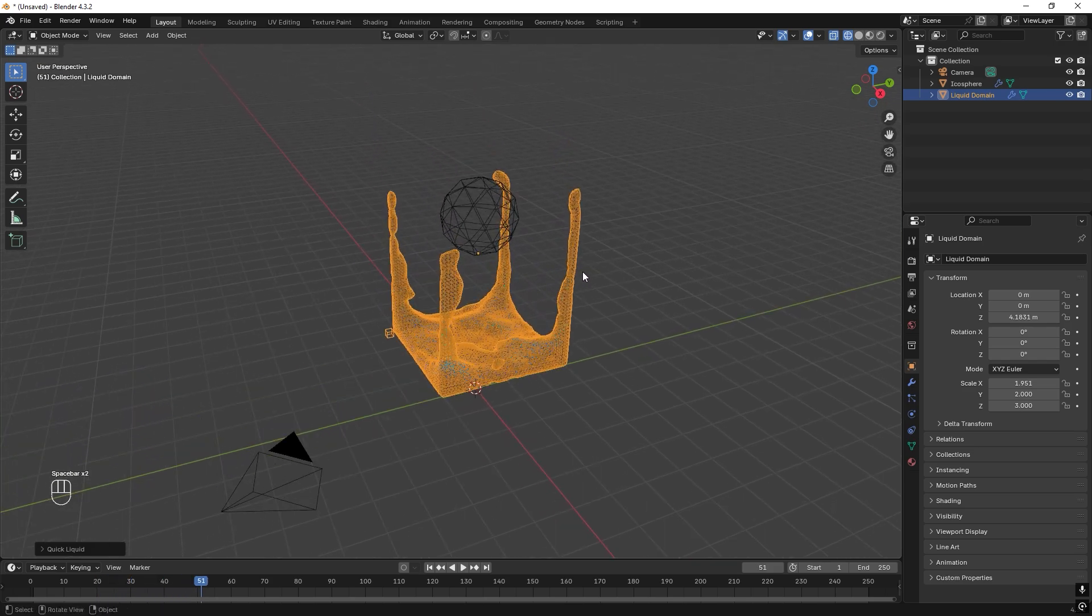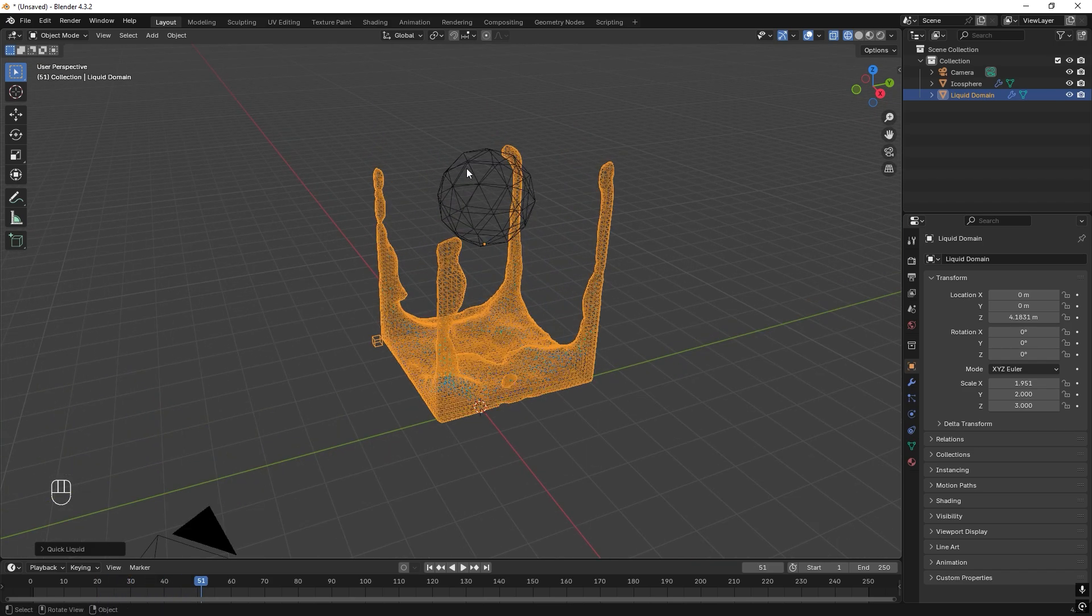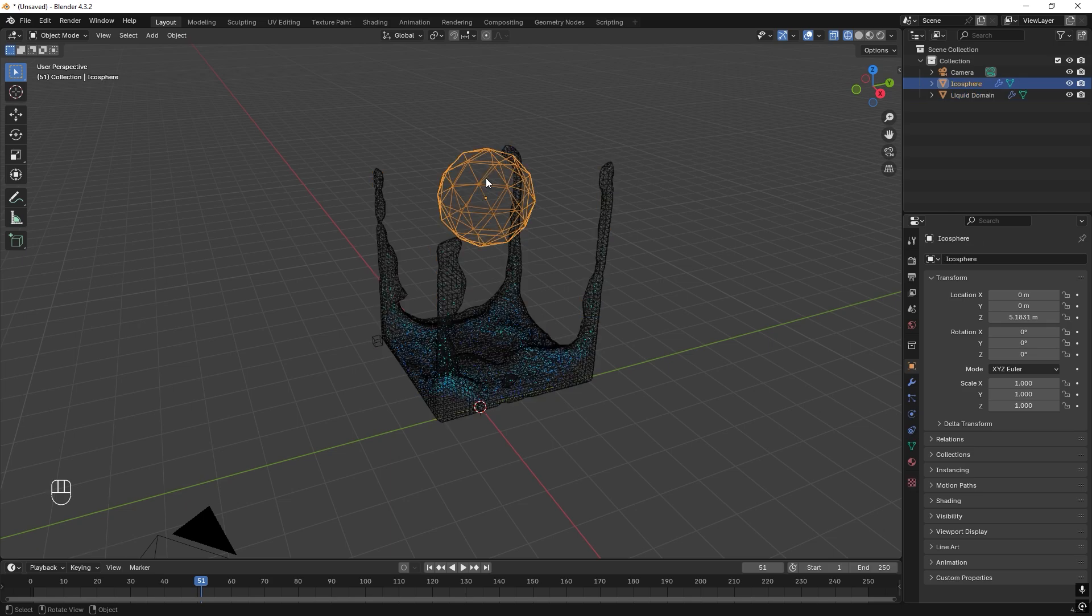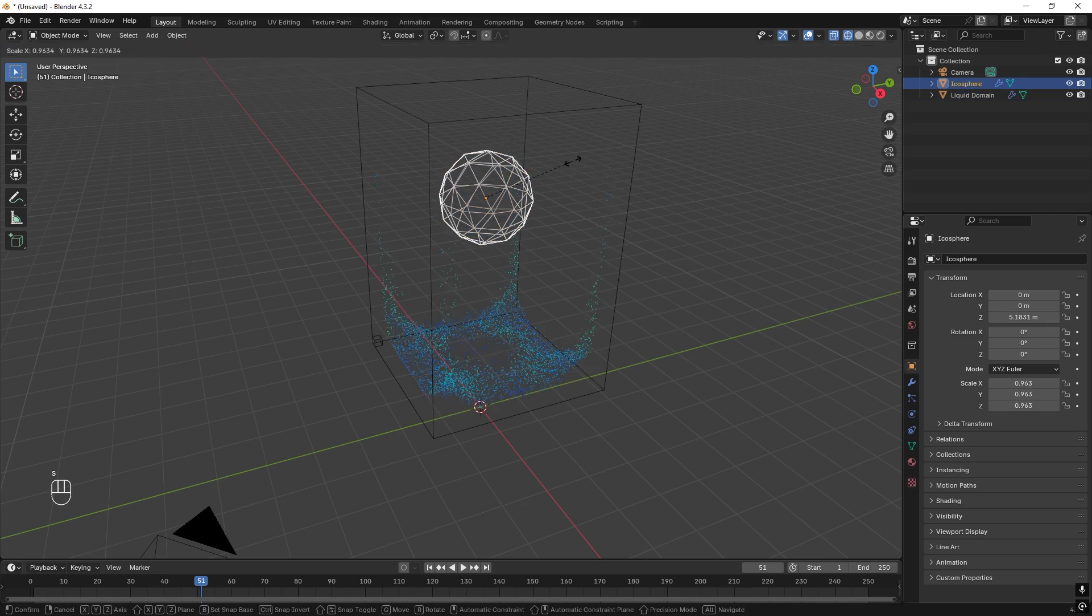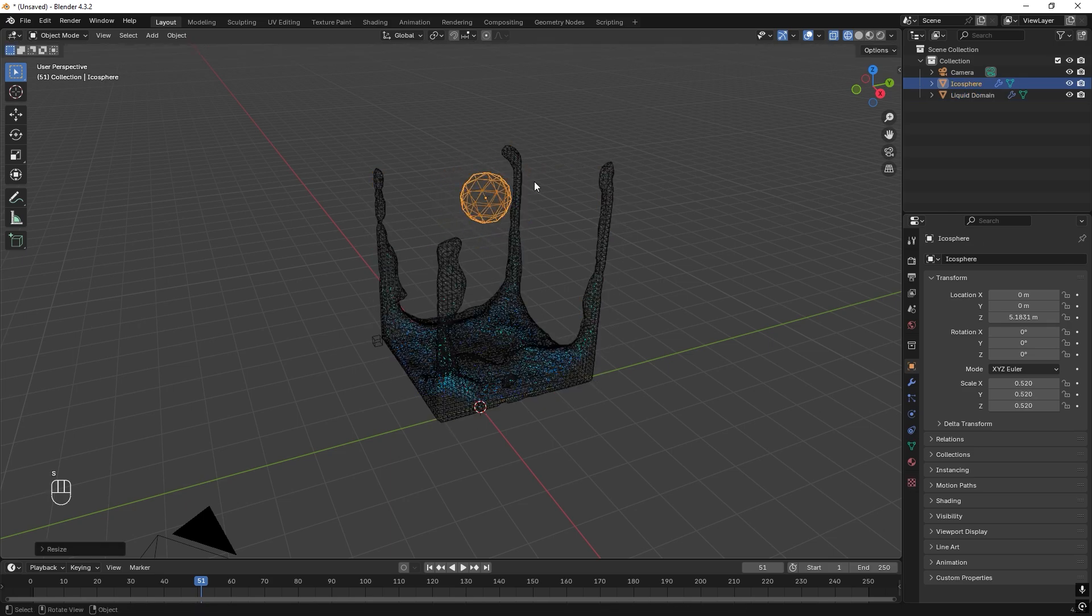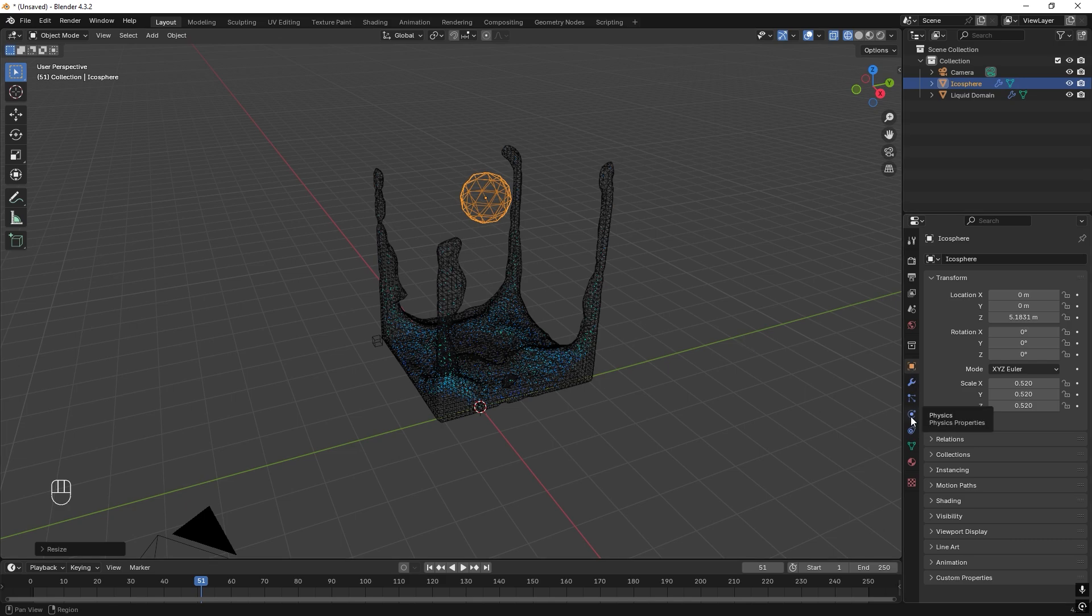But we want this to be much smaller. So we just select it, press S to scale it down. Like that. And what also happened was that it was just one blob of liquid that fell. So we need to change this.